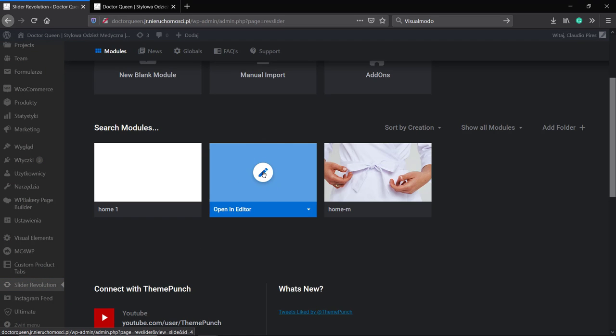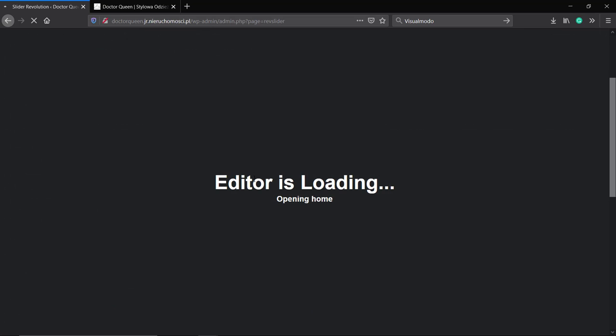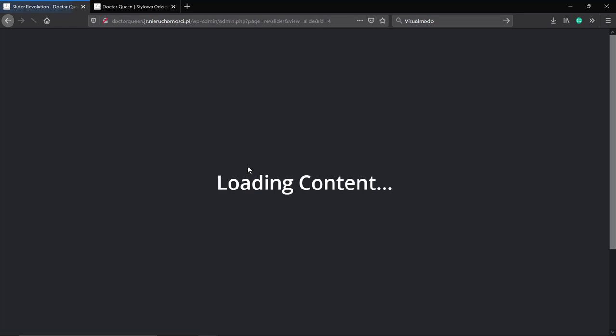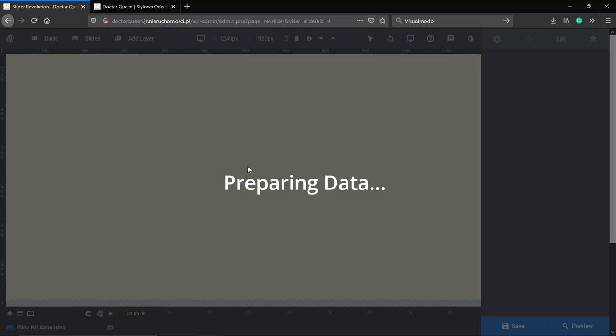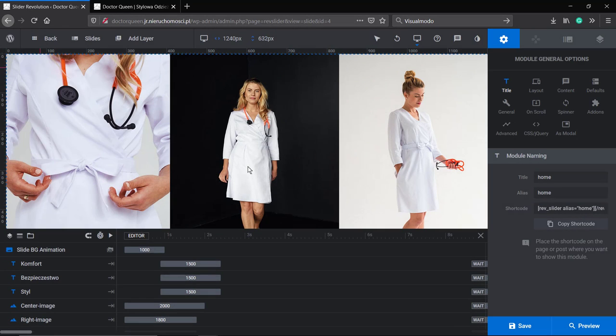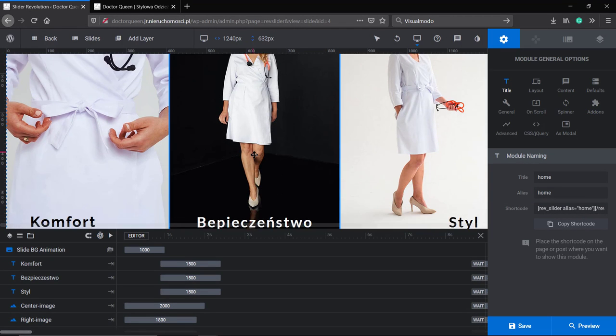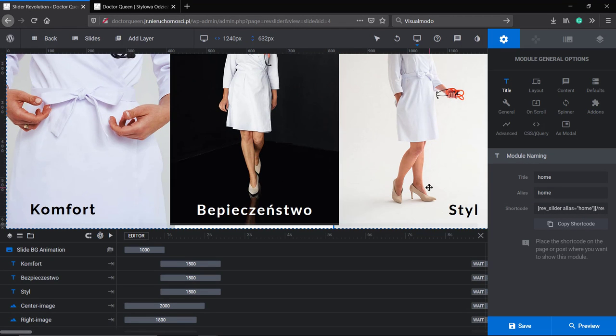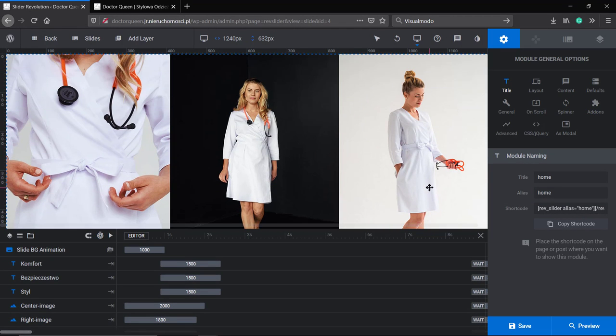I'm gonna hover over this slider and click on the pencil icon to load the editor. The slider's gonna be loading the content and as soon as you load you can see the slider contents.